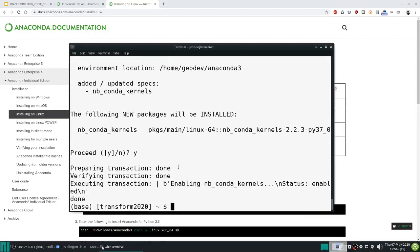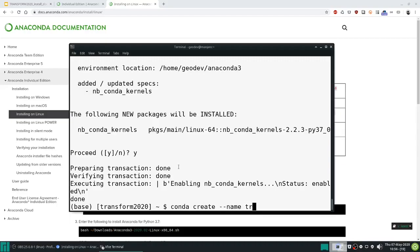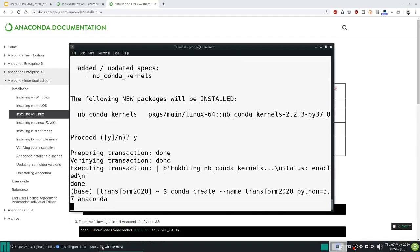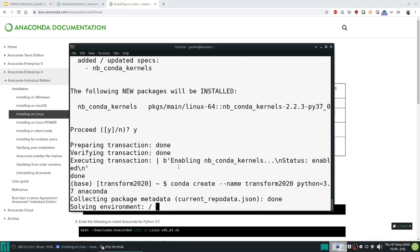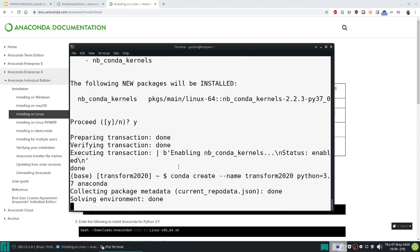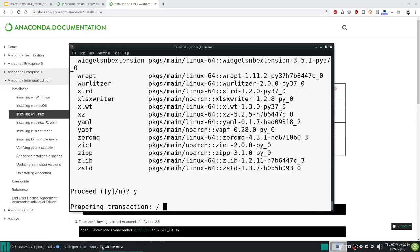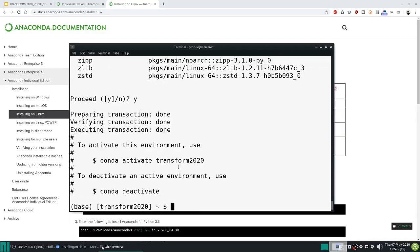And now I'm going to create a new environment. So conda create --name, let's give this environment the name of transform2020 for example. Choose a Python version, so Python equals 3.7, and then choose the packages we want to install in there. So for example the whole anaconda distribution. Confirm with yes, or simply hitting enter as yes is the default, and we are now ready to go.